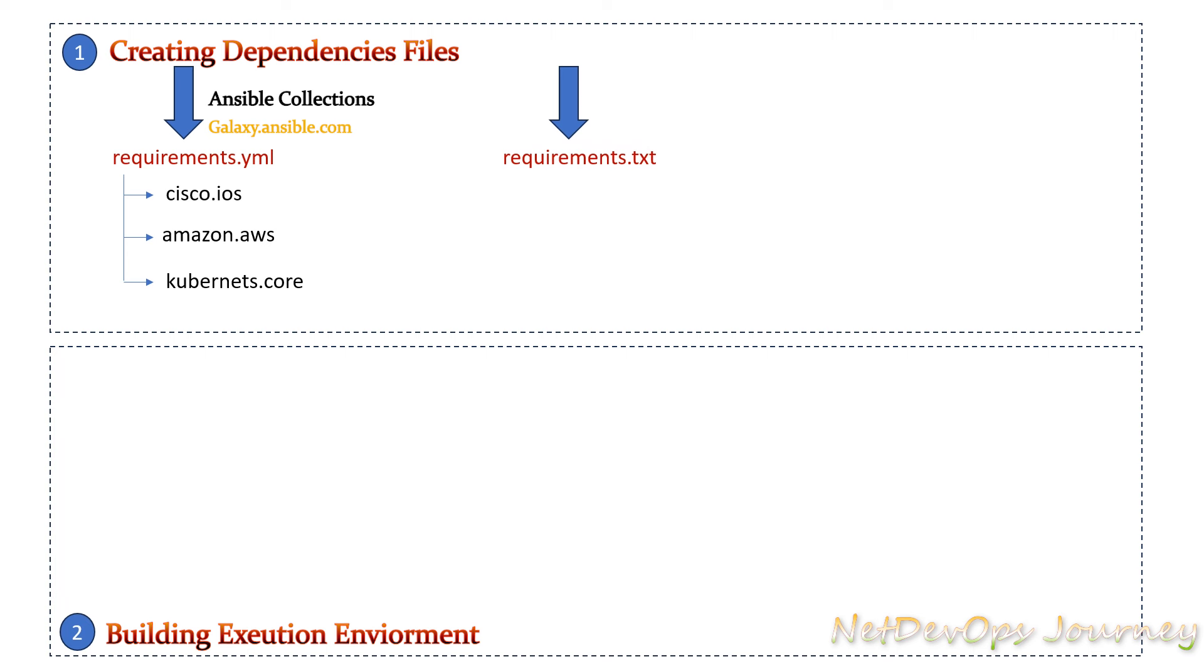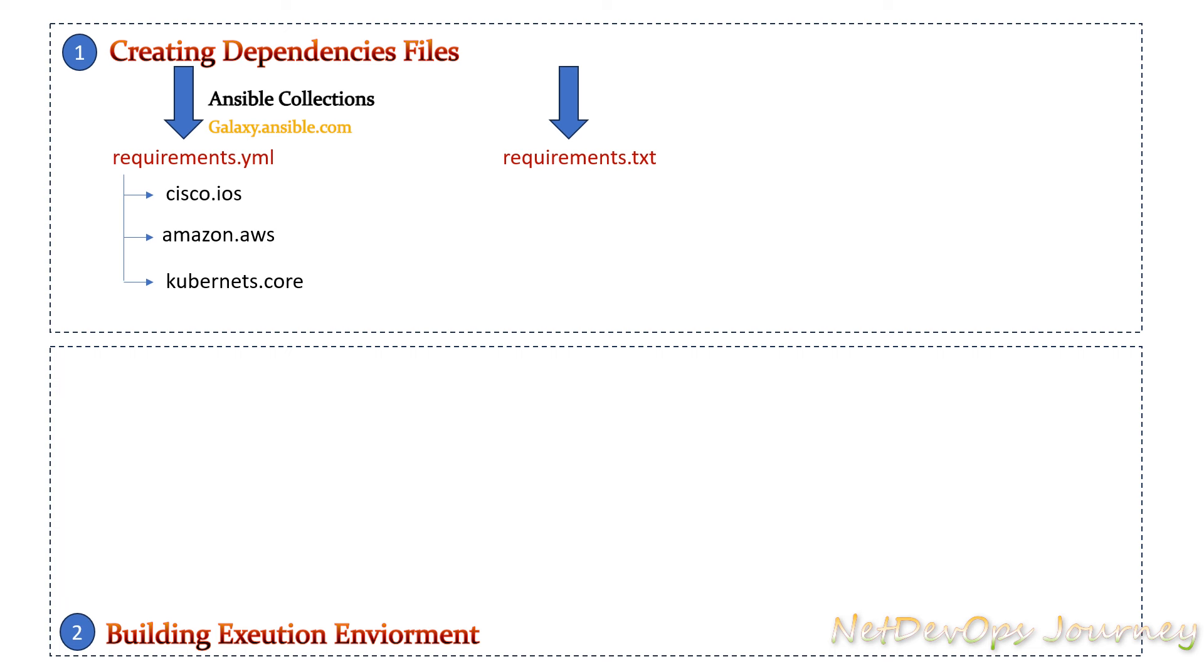Next up we have the requirements.txt. If you are from the Python world you know the purpose of this file where we define the Python dependencies. In this case, any dependencies we need additionally to run the playbooks besides the Python dependencies that are required outside the collection. For example, to run the Cisco IOS module we need a couple of Python dependencies which will be loaded as part of the collection definition. But we need anything outside of that, we can specify it here.